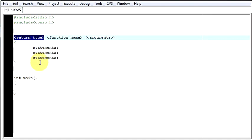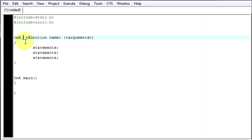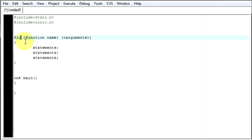Return type means the value which your function will be returning after performing all those tasks. Suppose if your function is going to return an integer value, then the return type of this function should be int. If it is going to return a float value, then the return type should be float. If it is not going to return anything, you are just going to say void — that means it is not going to return anything. You don't need to use the angle braces; you can remove them.